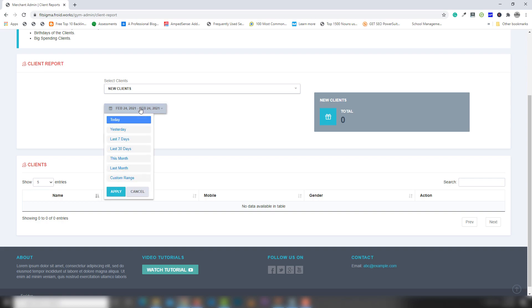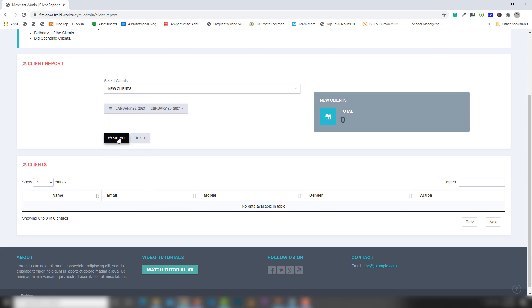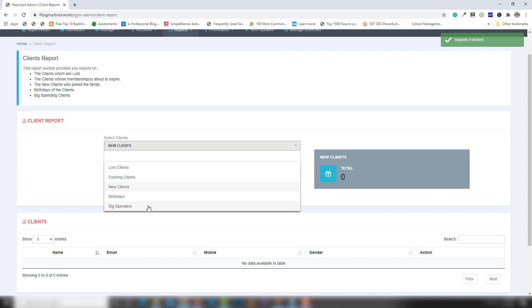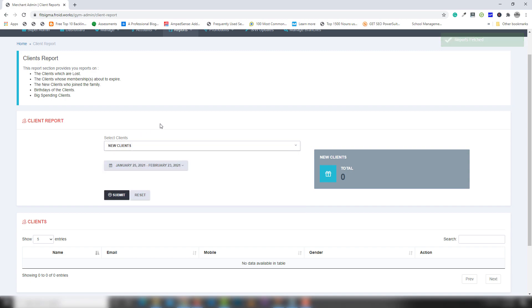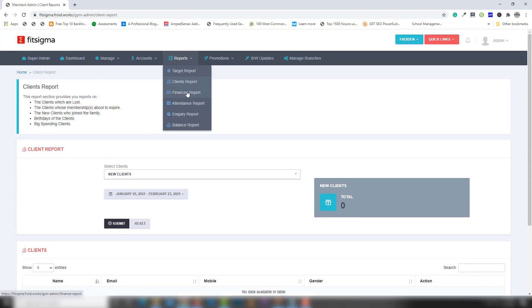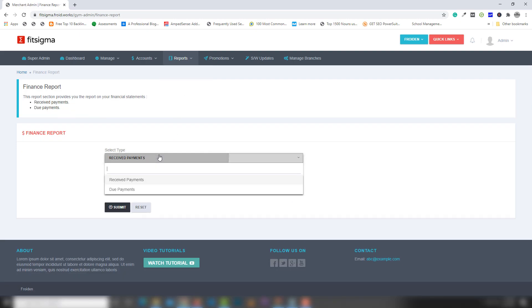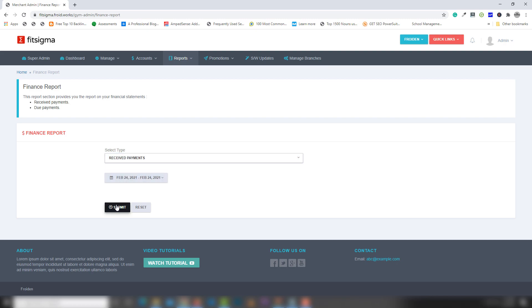I'll try using a 30-day range to see the recent data. Let's also check the Financial Report — payment received.